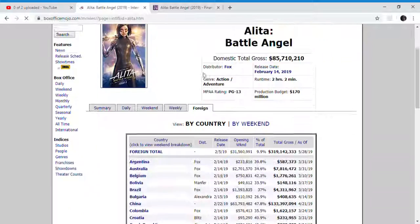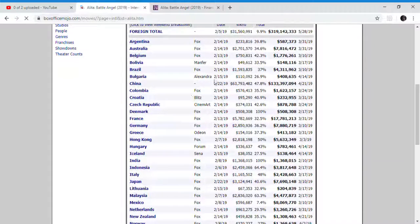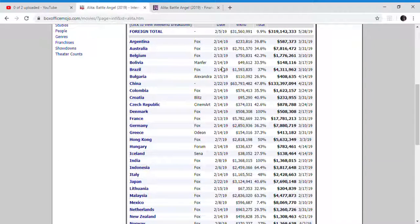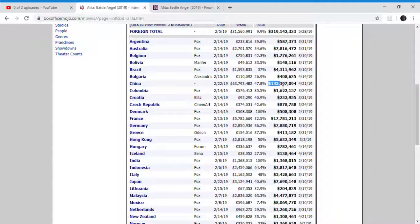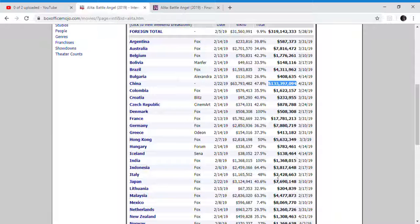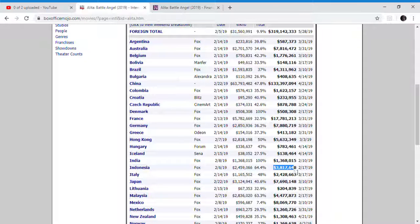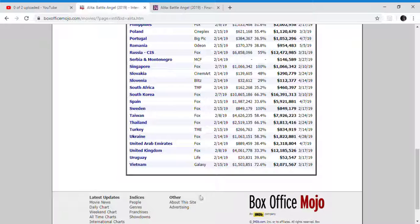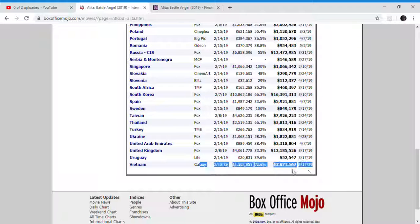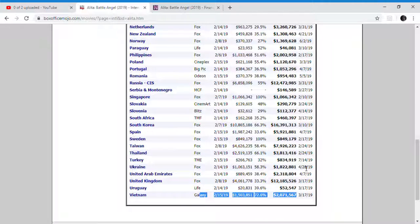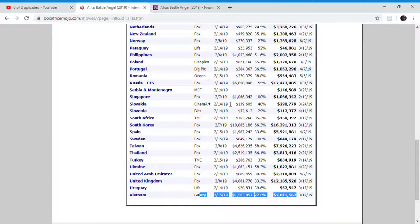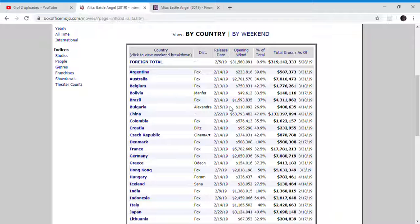You can also go on the numbers. Here's the foreign numbers. Alita: Battle Angel, I think if the sequel is confirmed, it's going to improve in western countries. The Chinese and Japan, where Alita is from. Alita: Battle Angel kind of needs to improve in the western countries.